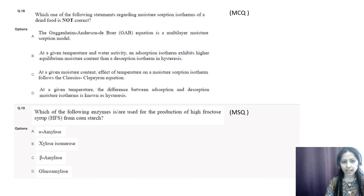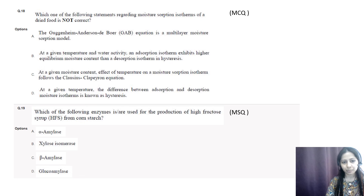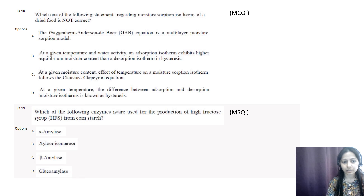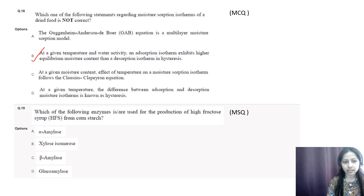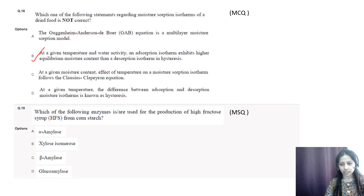Question number eighteen: which statement regarding moisture sorption isotherms of dried food is not correct? Options are: A) the GAB equation is a multi-layer moisture model; B) at a given temperature and water activity, an adsorption isotherm exhibits higher equilibrium moisture content than a desorption isotherm; C) the effect of temperature on moisture isotherms follows the Clausius-Clapeyron equation; D) the difference between adsorption and desorption moisture isotherms is known as hysteresis. The incorrect statement is B — it is written in a vice versa manner; in reality, the desorption isotherm exhibits higher equilibrium moisture content than the adsorption isotherm.